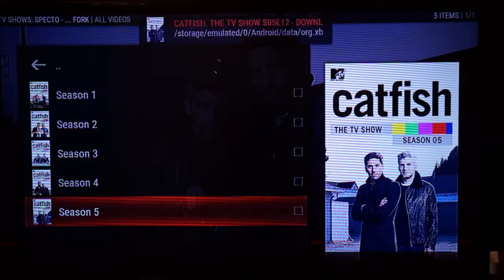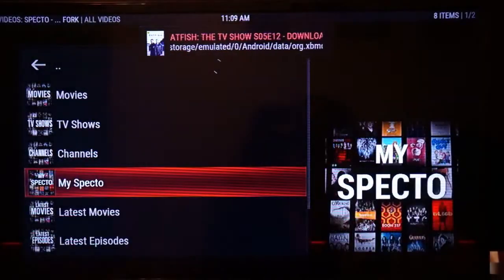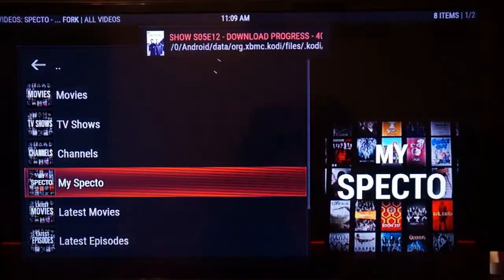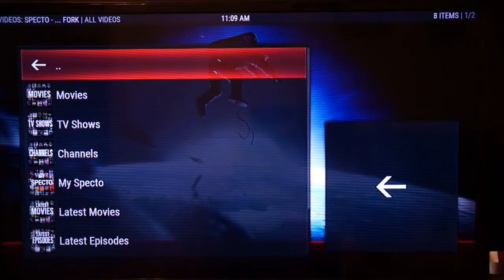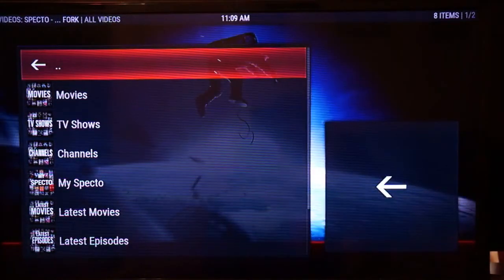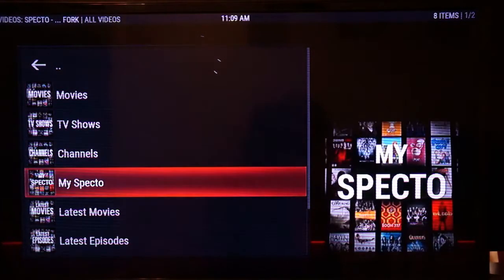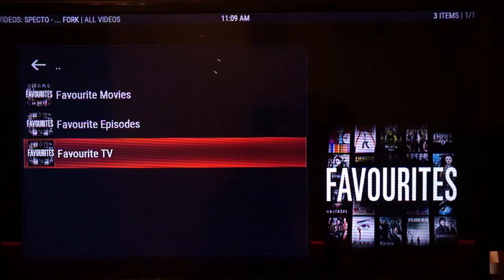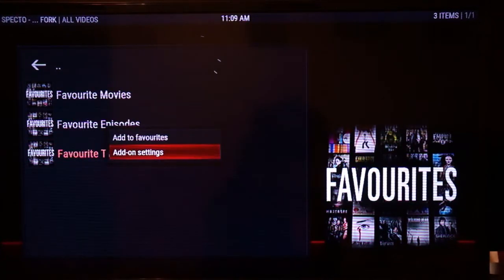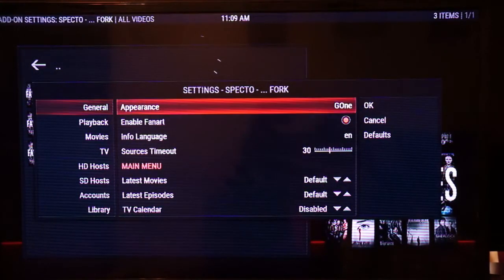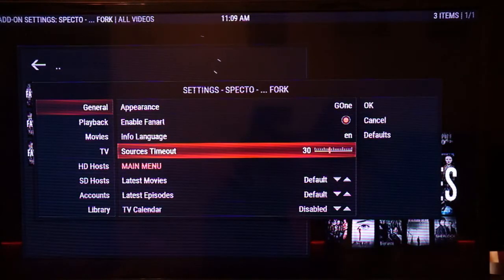Once you click on the add-on that you want to use, on your remote press the menu button — that's the button with three lines stacked on top of each other. You can't do it from the back arrow; you have to navigate to something first. Once you have something highlighted, click the menu button and go down to add-on settings.